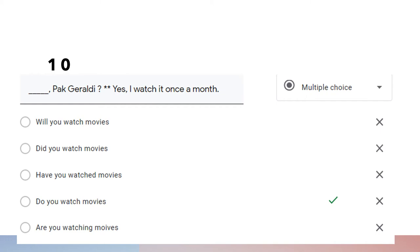Question number ten: 'Do you watch movies, Pak Geraldi?' 'Yes, I watch movies once a month.' From this question and answer we know that Pak Geraldi is asked about his habit, therefore we use simple present tense: 'do you watch movies.'